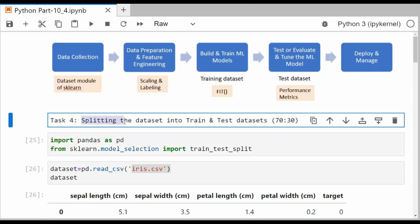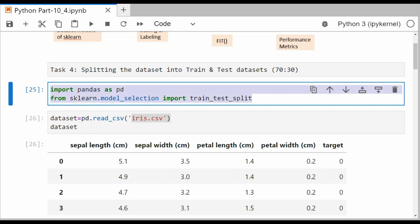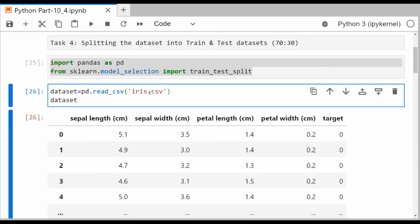Let us look at task 4. Task 4 is splitting the dataset into train and test datasets. As we know, we need two different datasets: one for training a model, and after training, another smaller dataset for testing or evaluation. We usually keep a ratio of 70:30 or 80:20 while splitting. I will go for 70:30. We need two libraries: pandas, and the train_test_split function from the model_selection module of sklearn. I'm using the iris dataset loaded from a CSV file in my local folder.